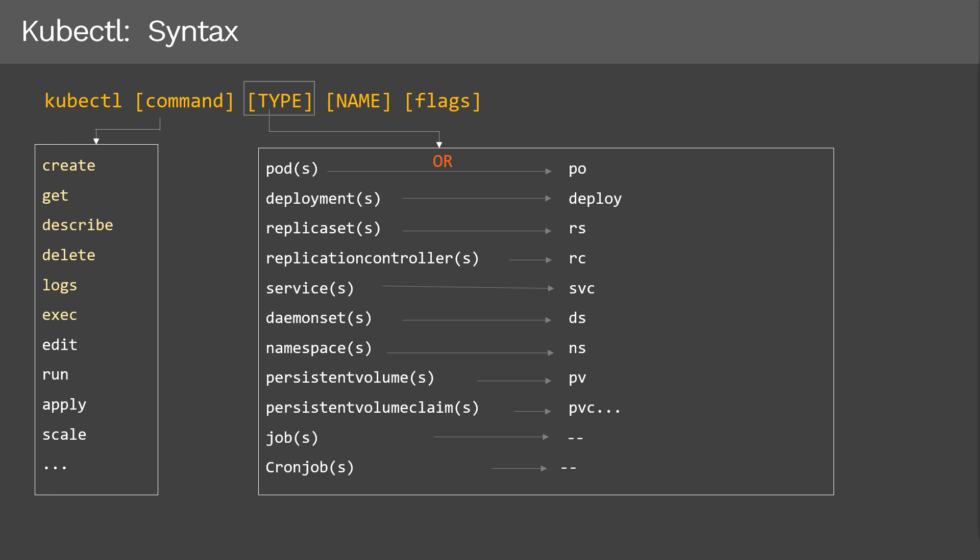I generally prefer to use the lower abbreviated form. However, you can use whichever format you're comfortable with. Please note there are no abbreviations for some resource types such as jobs and cron jobs — in that case, we need to use the full name. In this course, each of these resource types are individual concepts by themselves, which will be covered in detailed videos. So the rest of the course will be around these resource types — for now, it's an opportunity to get familiarized with the names and their short forms.